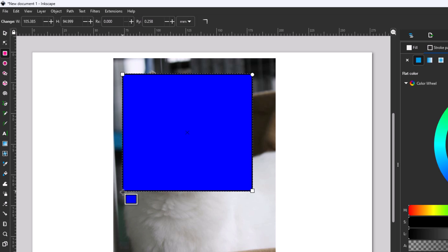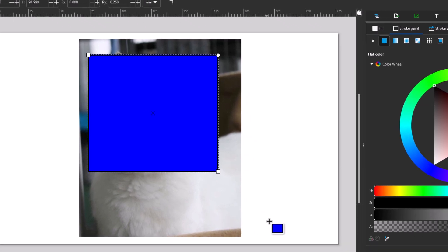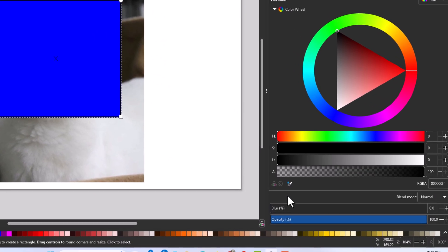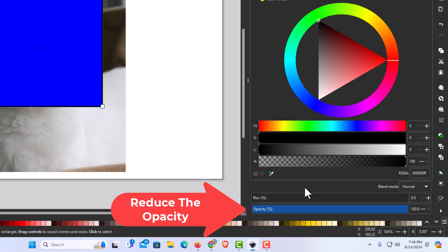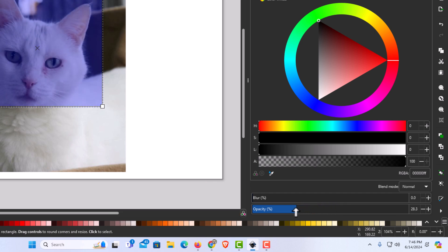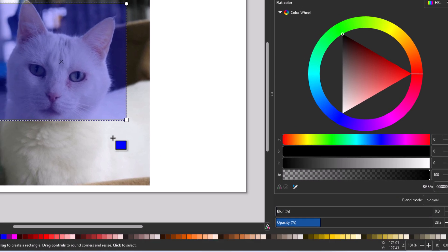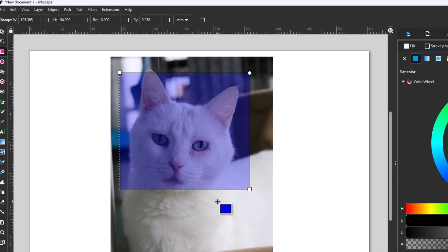Next, I'm going to go to the right-hand side and reduce the opacity of my rectangle so I can see what I'm doing. I'll go down to the bottom, hold down the left mouse button, and move the slider way down. Now I'm going to go back over to my image — that looks much better, I can see what I'm doing.